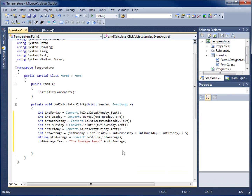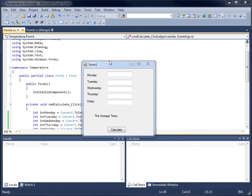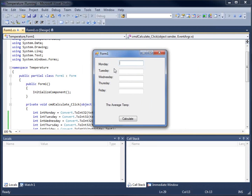Let's run the application and see what happens. Here is my form — I've got Monday, Tuesday, Wednesday, Thursday, Friday, and the Average Temp label. I'll enter some values: 60, 70, 65, 50, and 70 degrees. I'll hit Calculate, and it gives me the average of those days — 63 degrees.